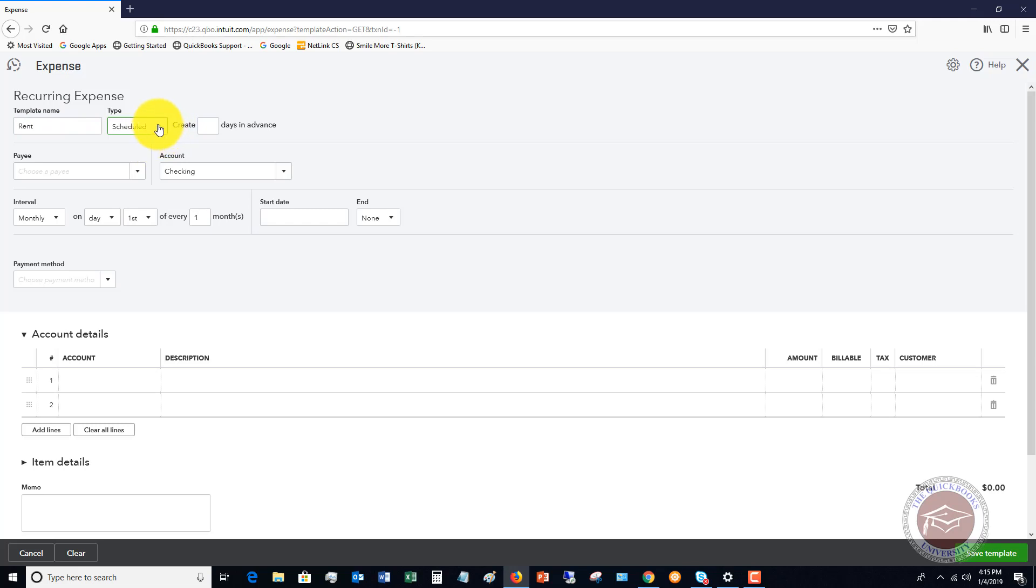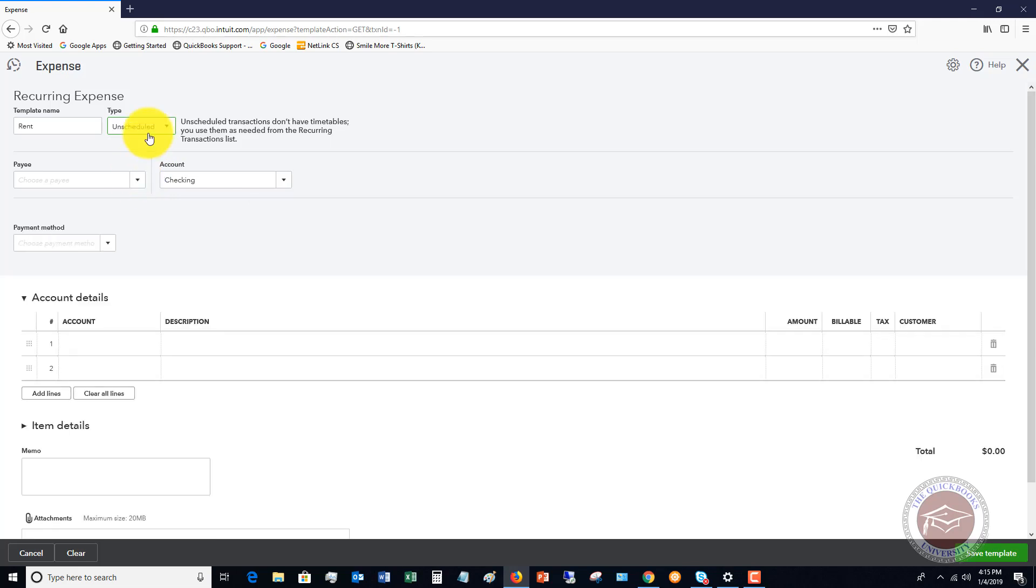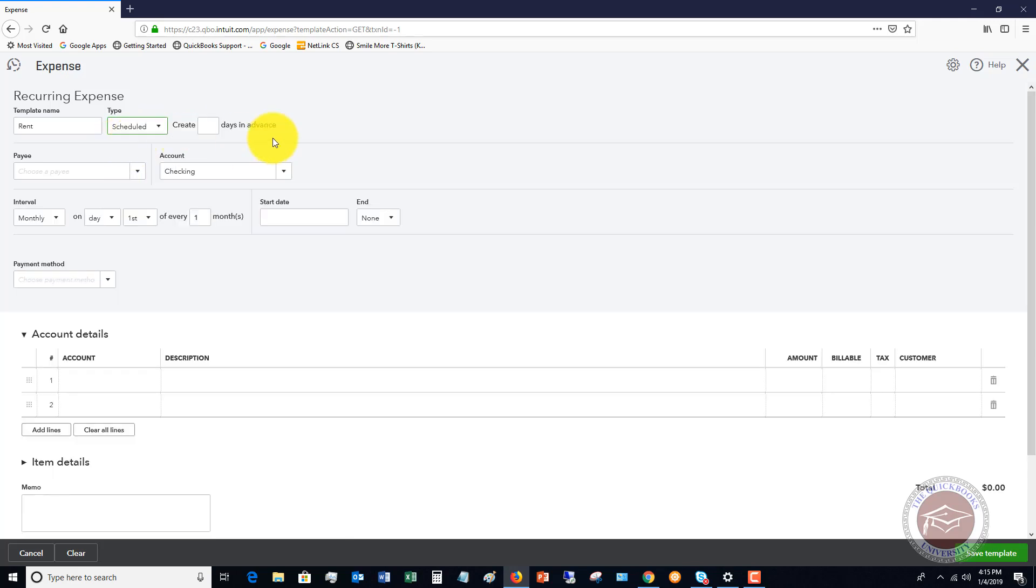You can make this scheduled. It can remind you or unscheduled. So what unscheduled means is that there's no timetables and you use them as needed. So you control it. You go in and you enter it as needed. It's a template, but you tell QuickBooks when to enter it. Now, scheduled is going to automatically do it.